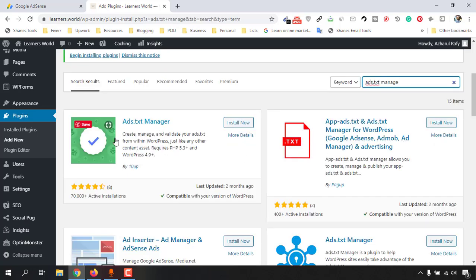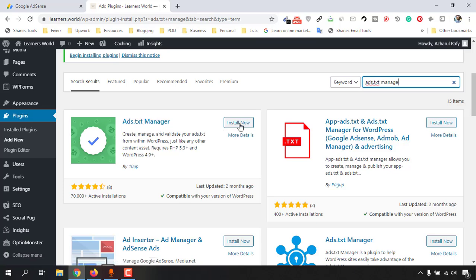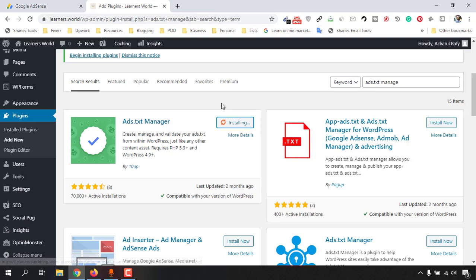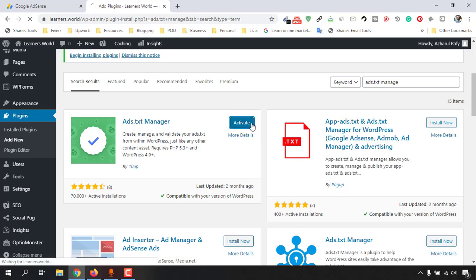Just click on Install Now, and after that just activate it. Click on Activate.